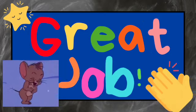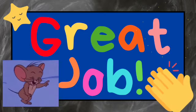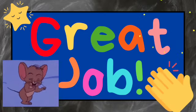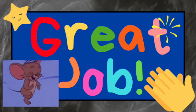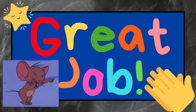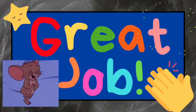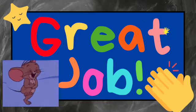Great job readers. Keep practicing and you'll get better every day. Please check the links below for more sight word practice.